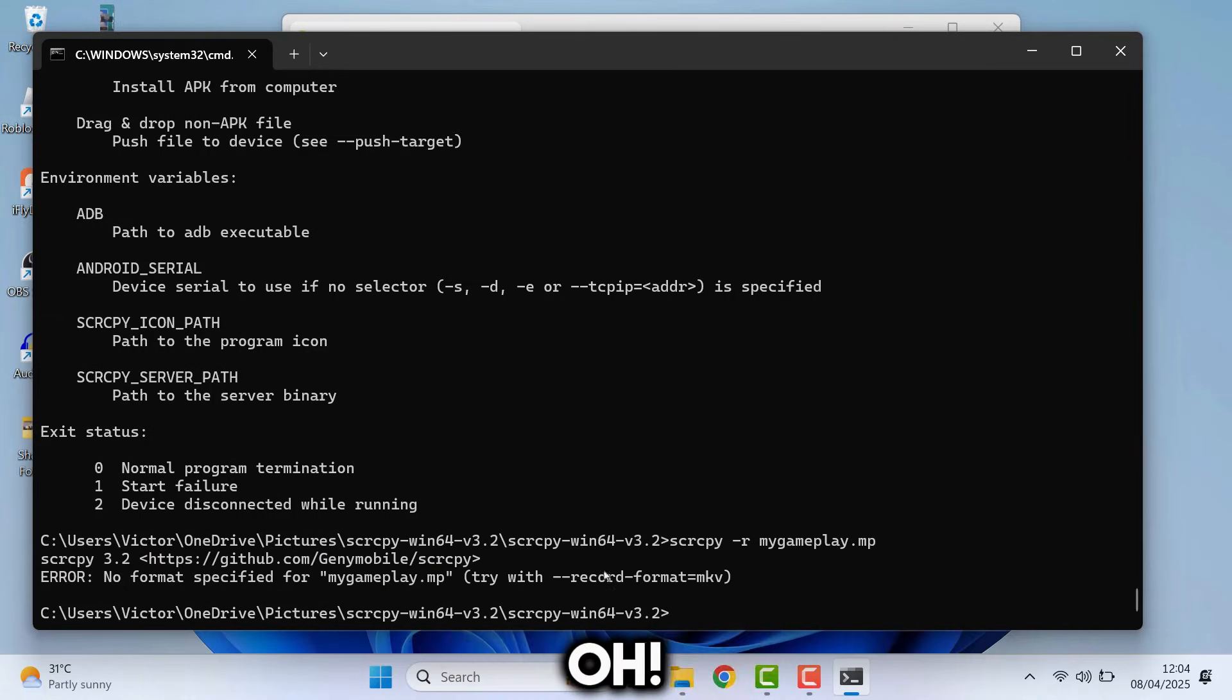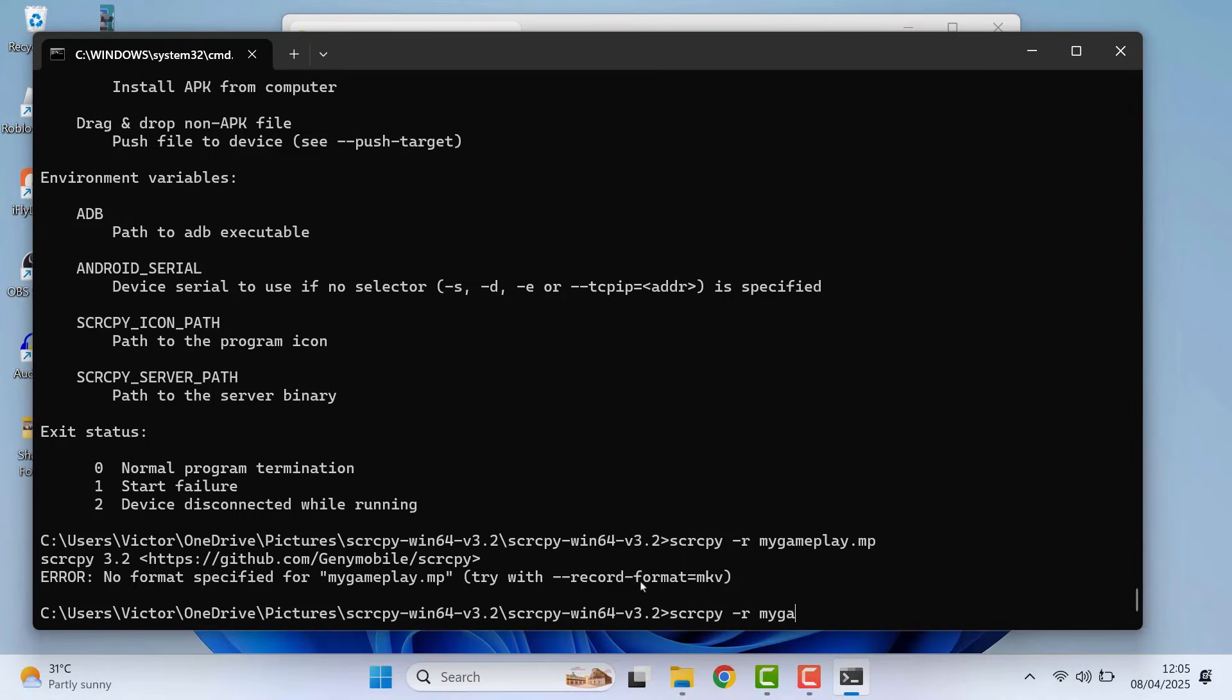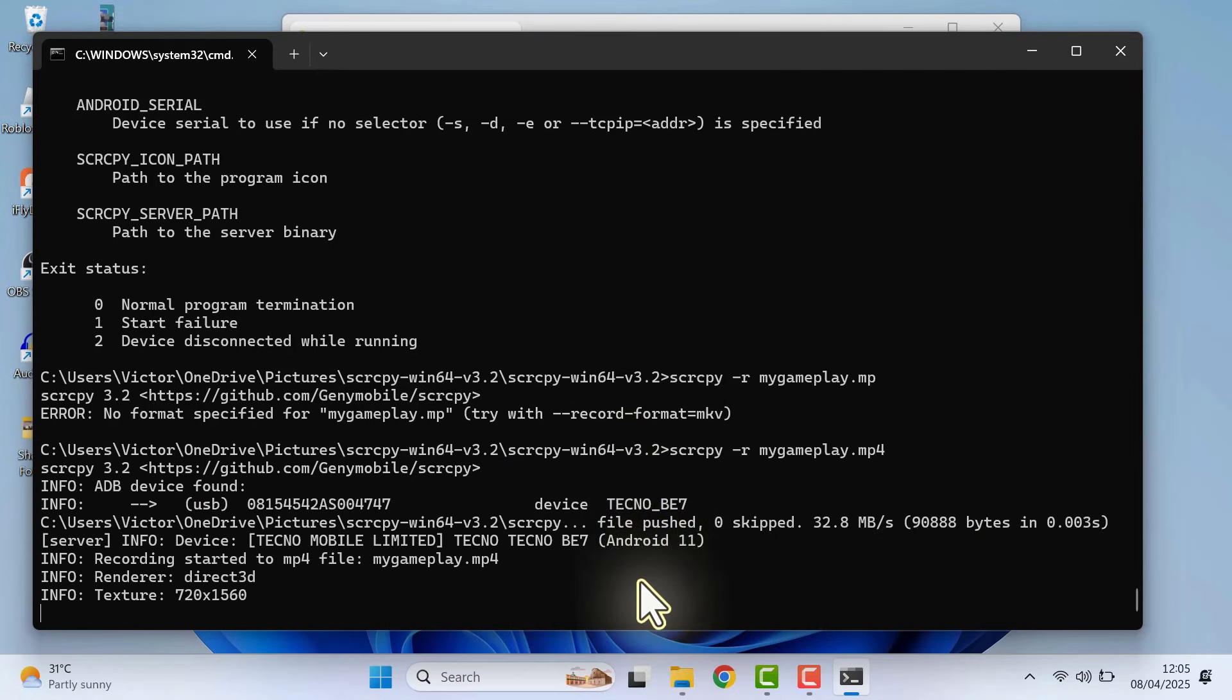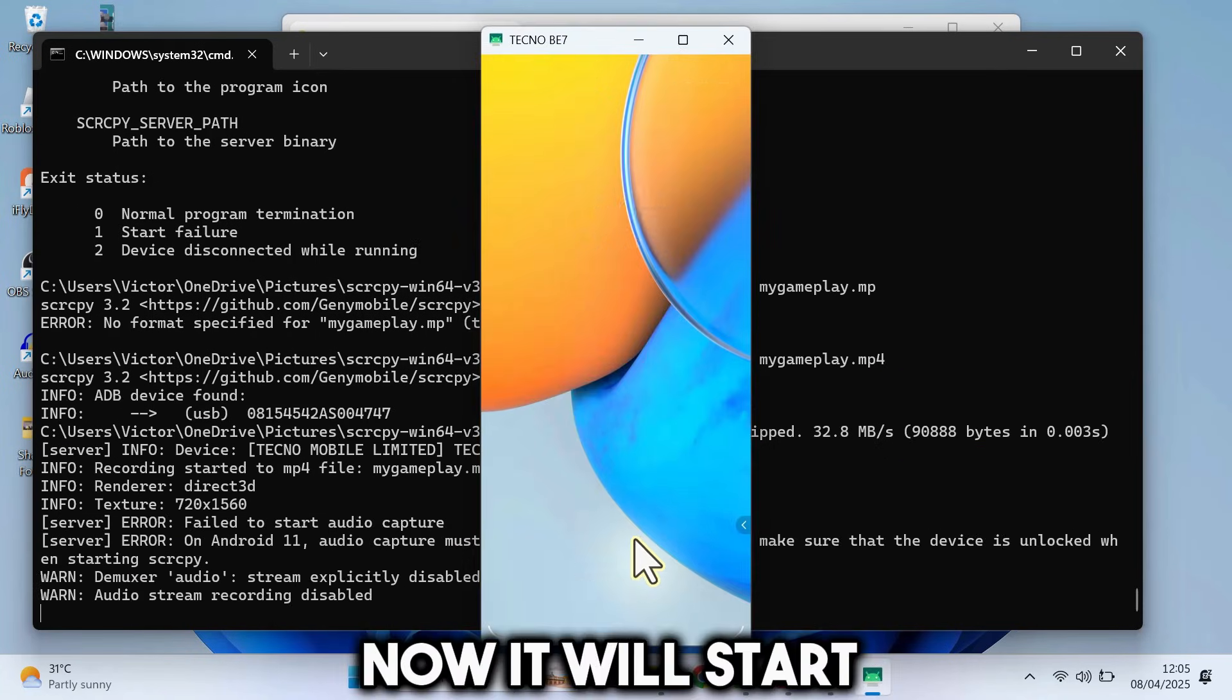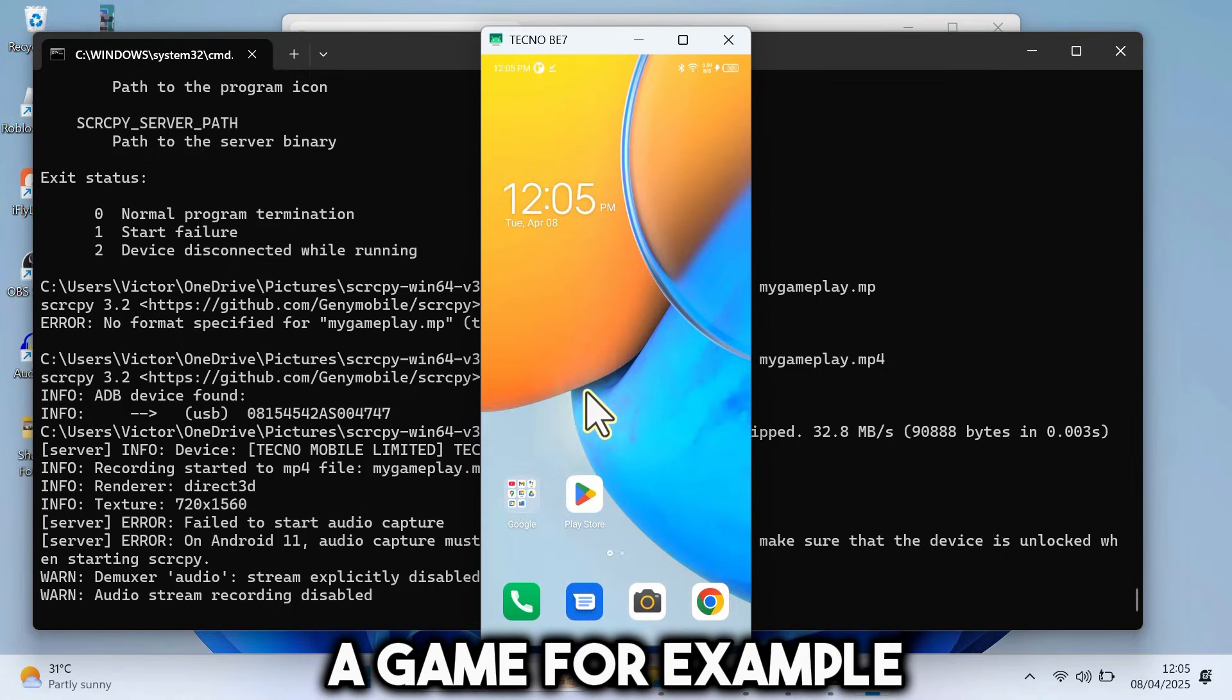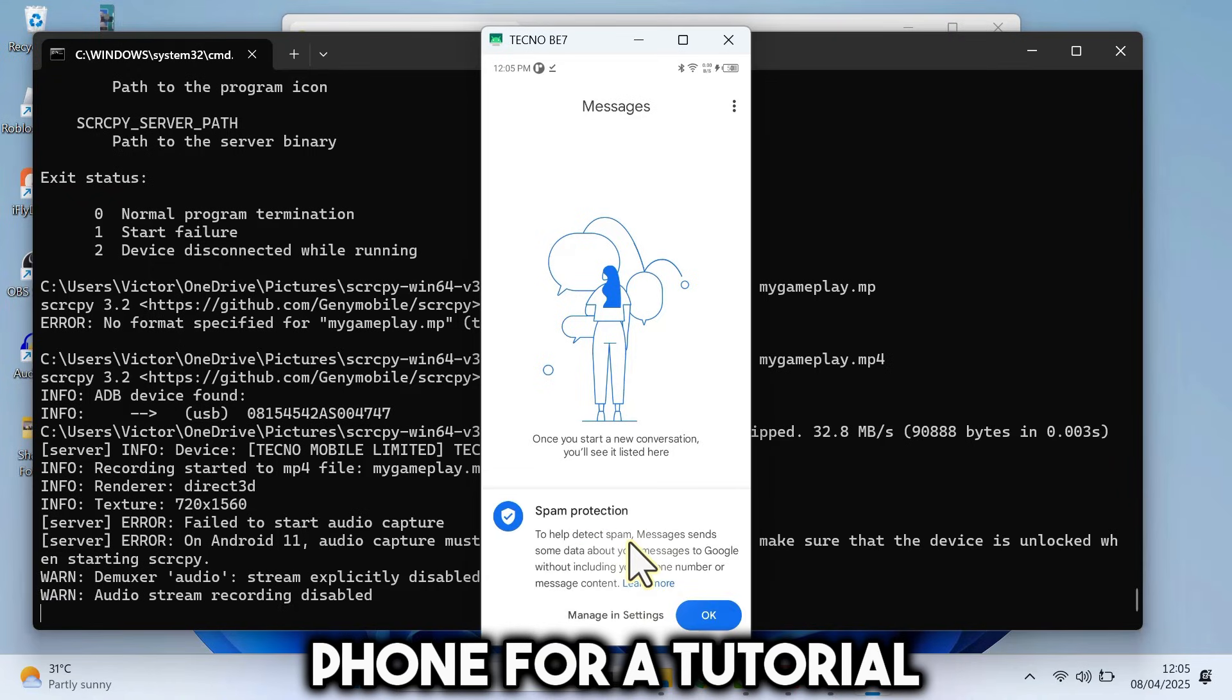Oh, I typed MP4 wrongly. So I will enter the code again, then enter. Now, it will start recording my phone. So I could open a game, for example, or just record my phone for a tutorial.